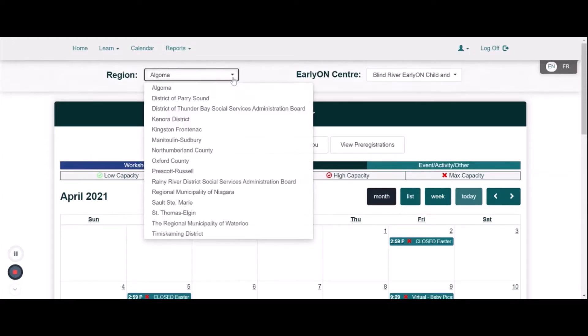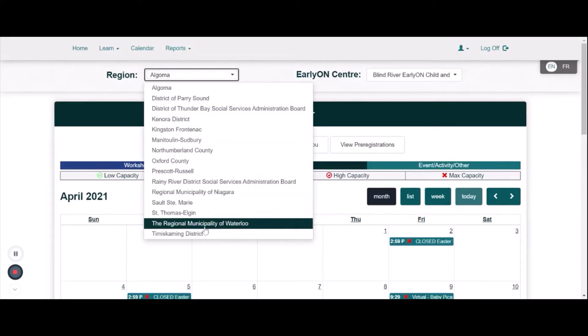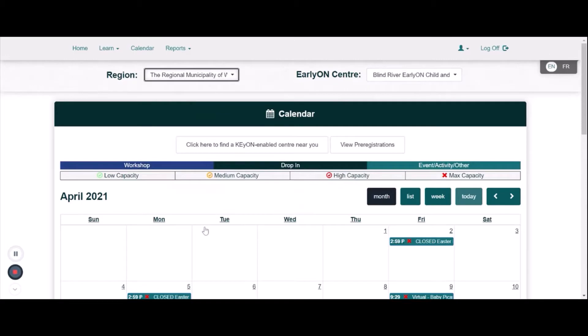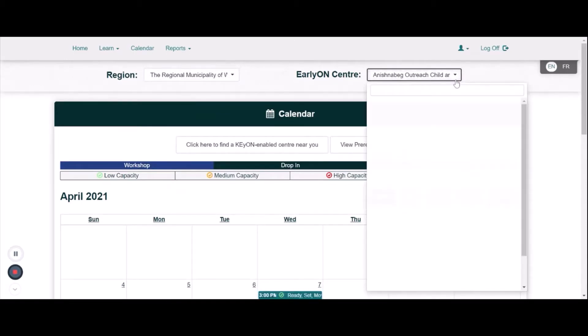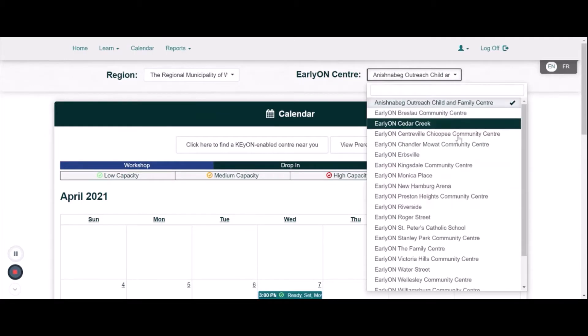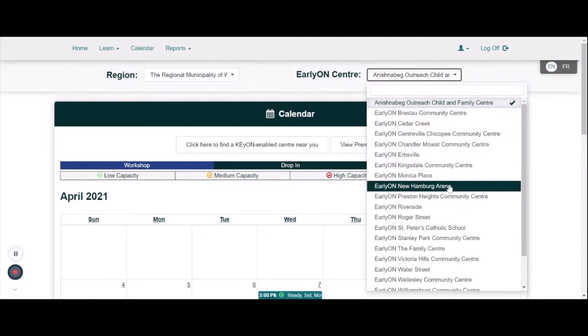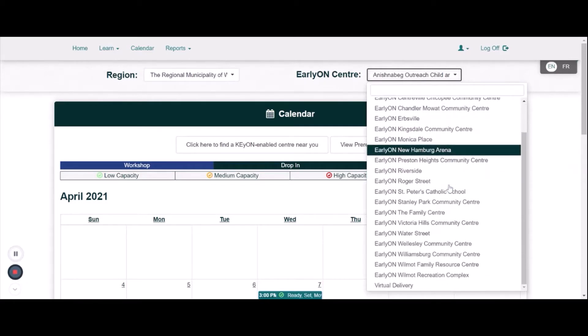From the first drop-down menu, choose the Regional Municipality of Waterloo. From the second drop-down menu, choose the location of your choice. For online programs, you will need to choose Virtual Delivery.